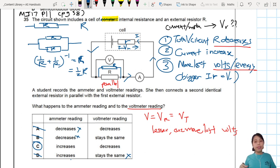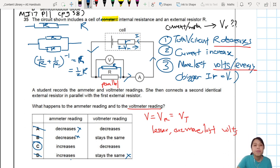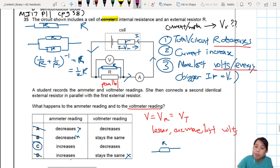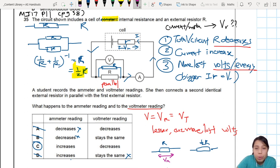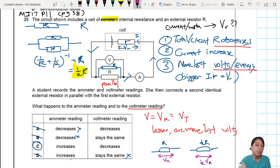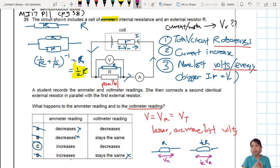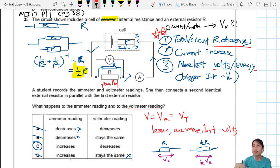Another way to think about it: with resistance now half R, your voltage drop across the load is also smaller. So the answer is: current increases (ammeter increases), terminal PD decreases (voltmeter decreases). Make sure you know this thought process — it comes up a lot in past year questions asking about how changing resistance affects lost volts.